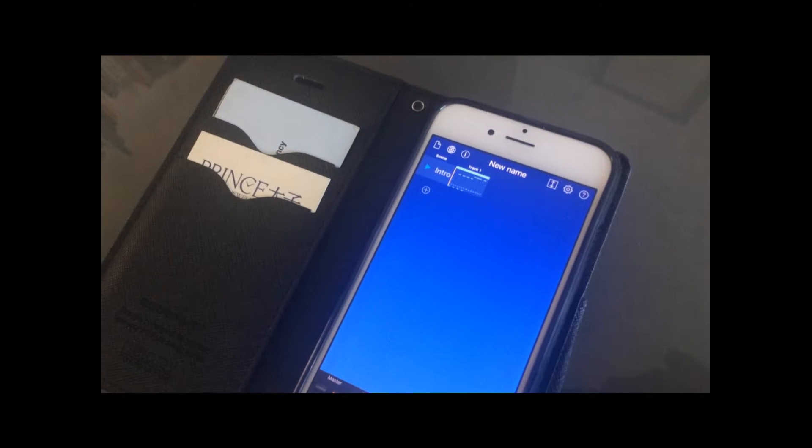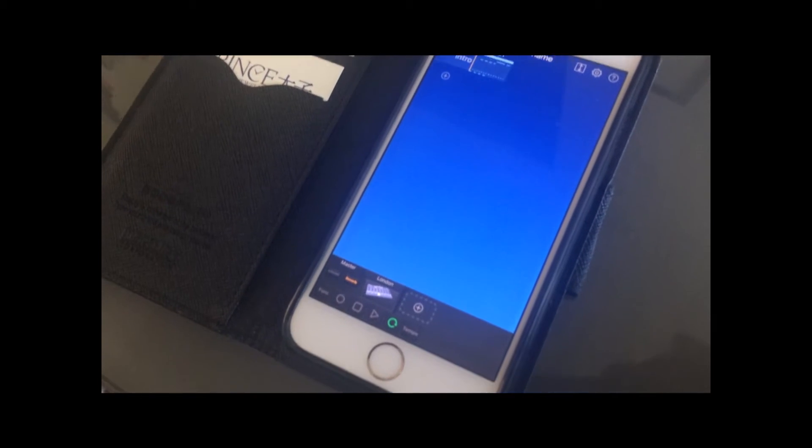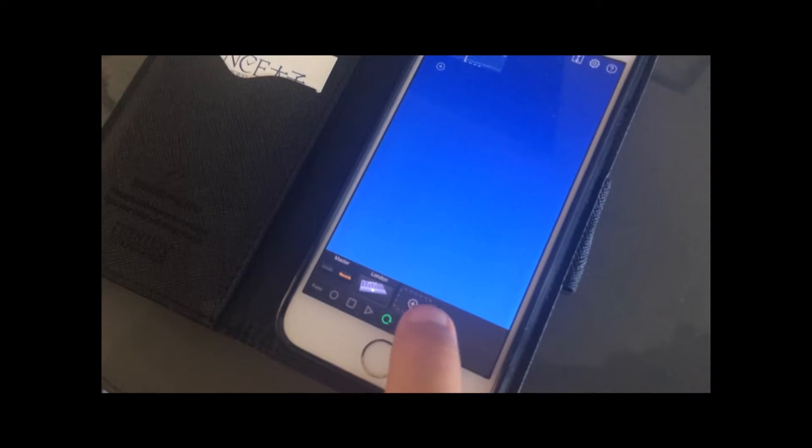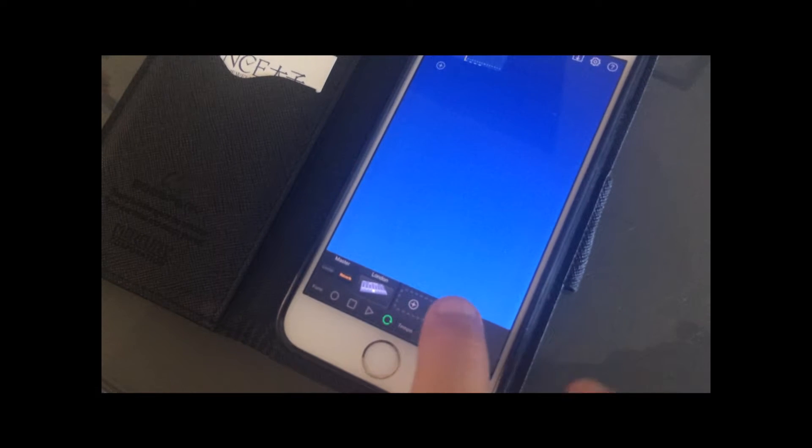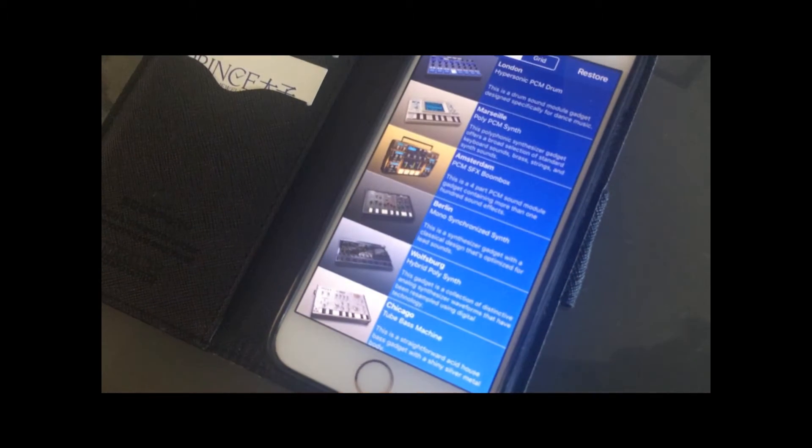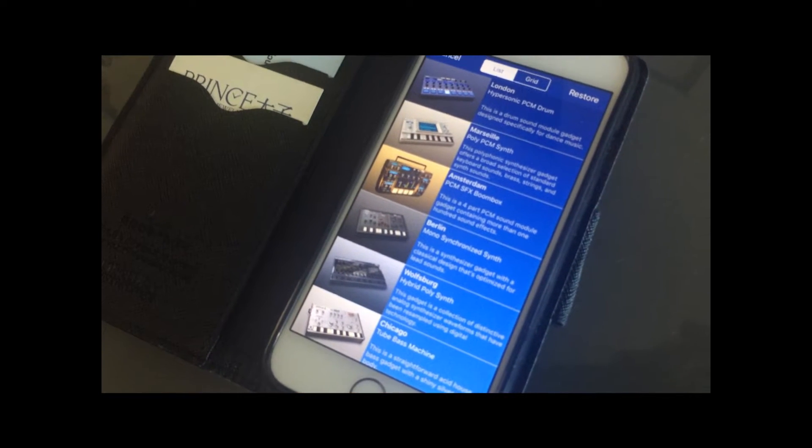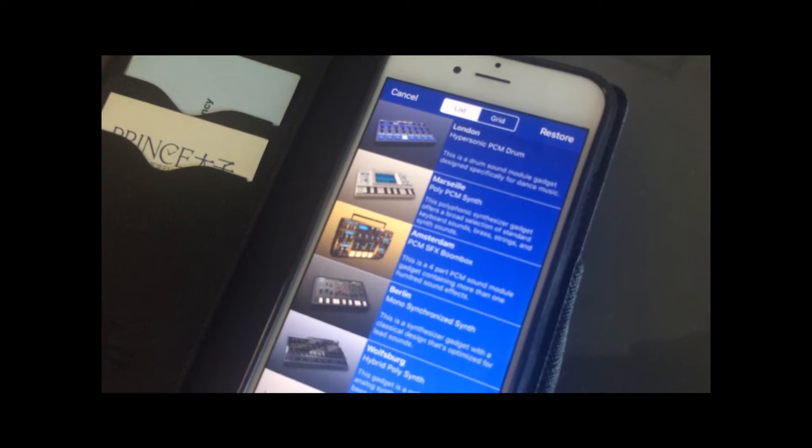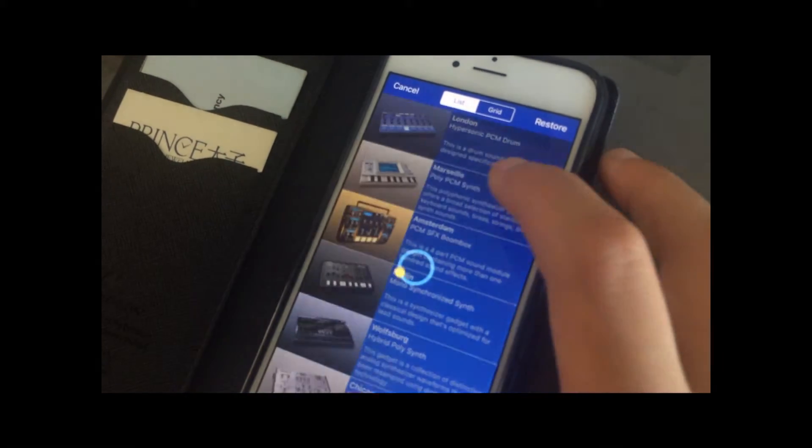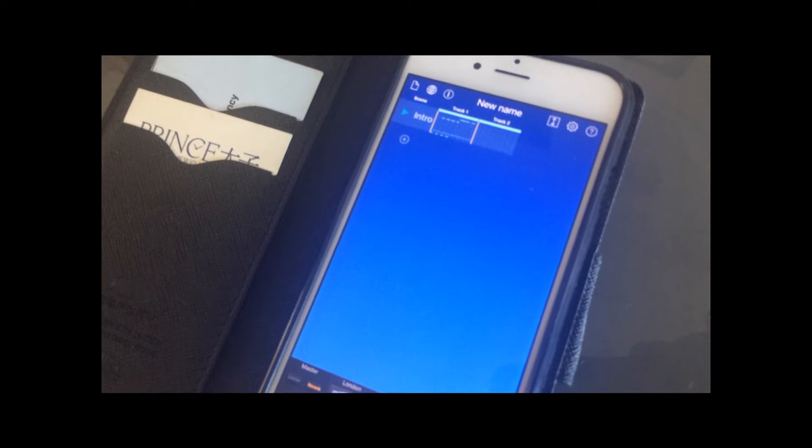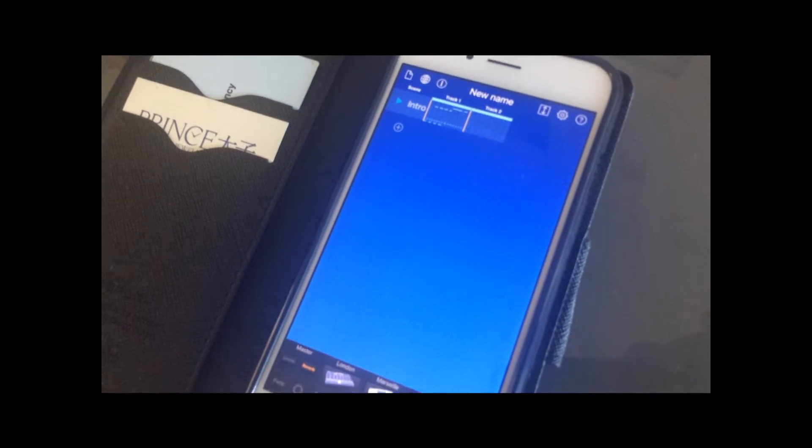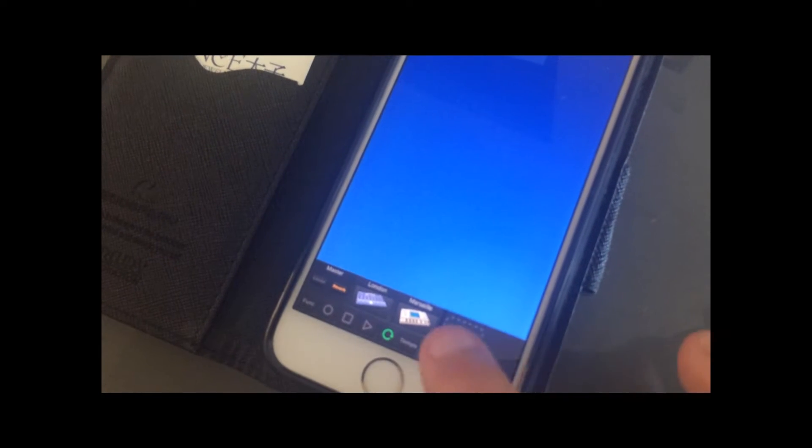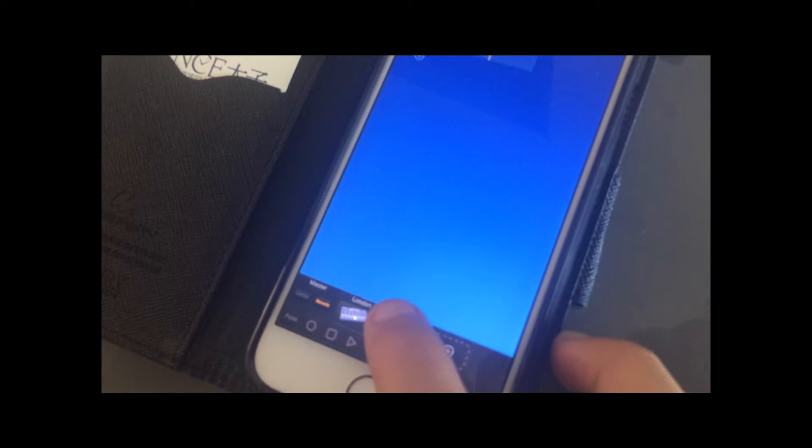To add another instrument, press the plus button in the display area, the black display area. So the list will come up again. Let's go for the Marseille synthesizer sound. And now in the same way, we click on the new instrument icon.